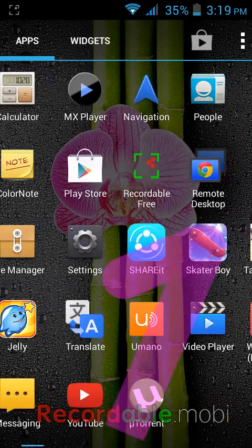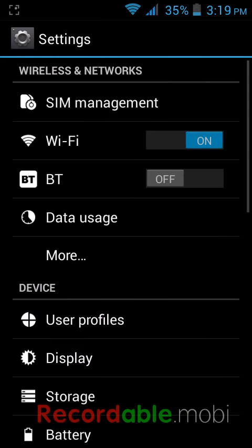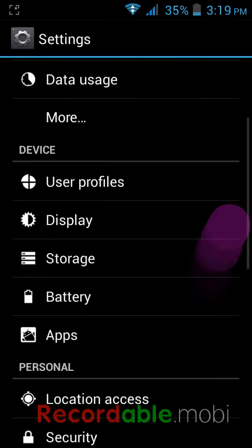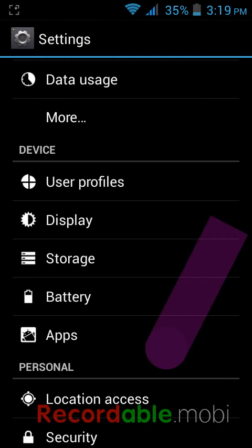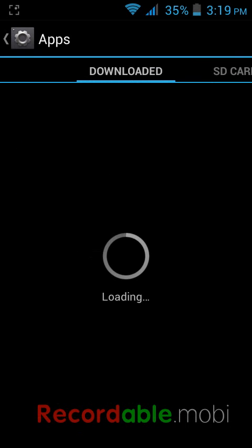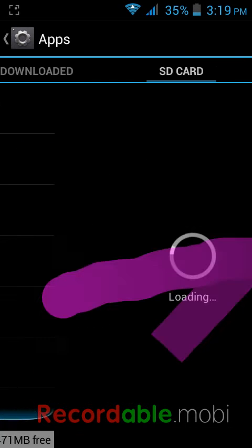Just go to your menu and tap on Settings. Here you can see the Apps option, click on that app.